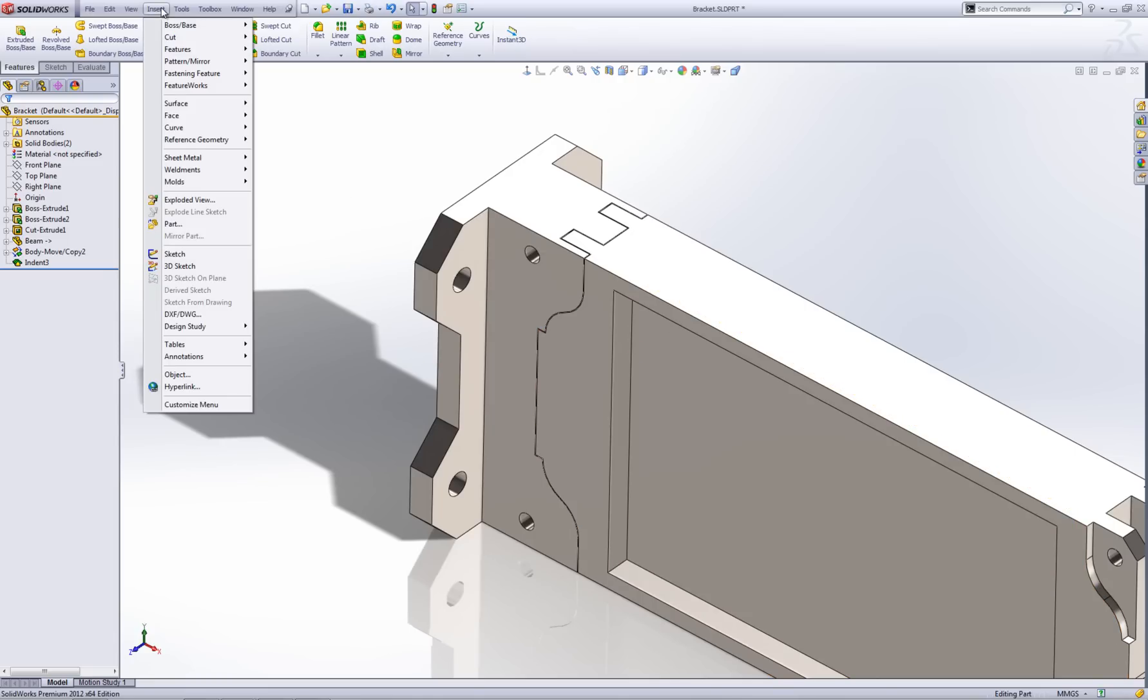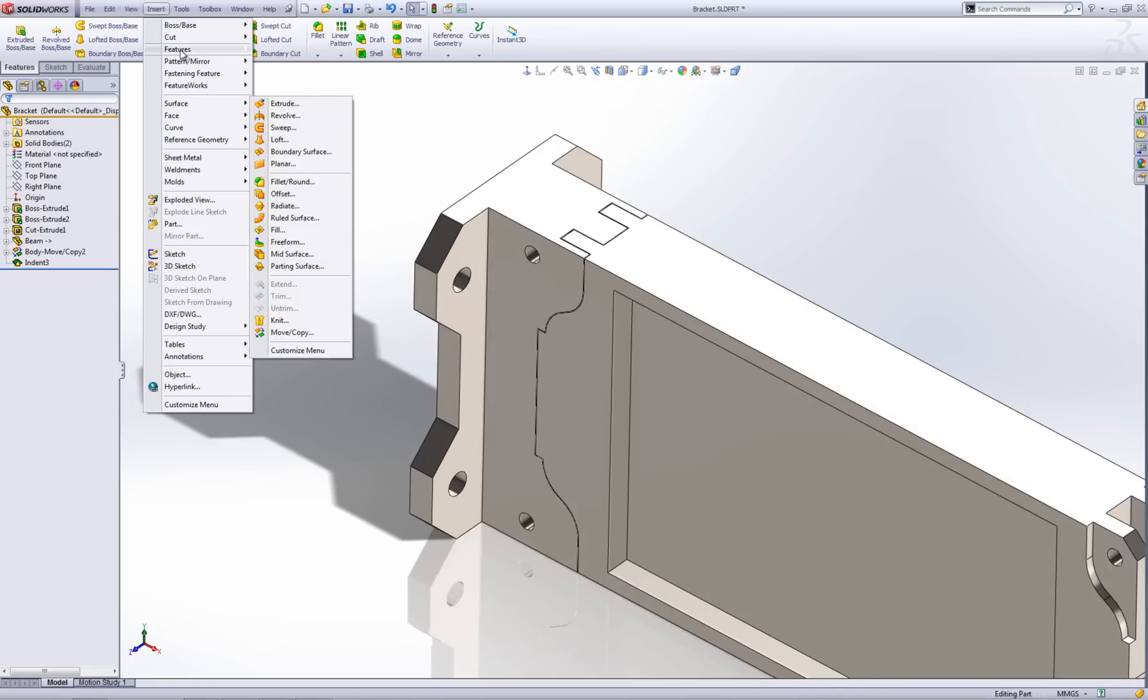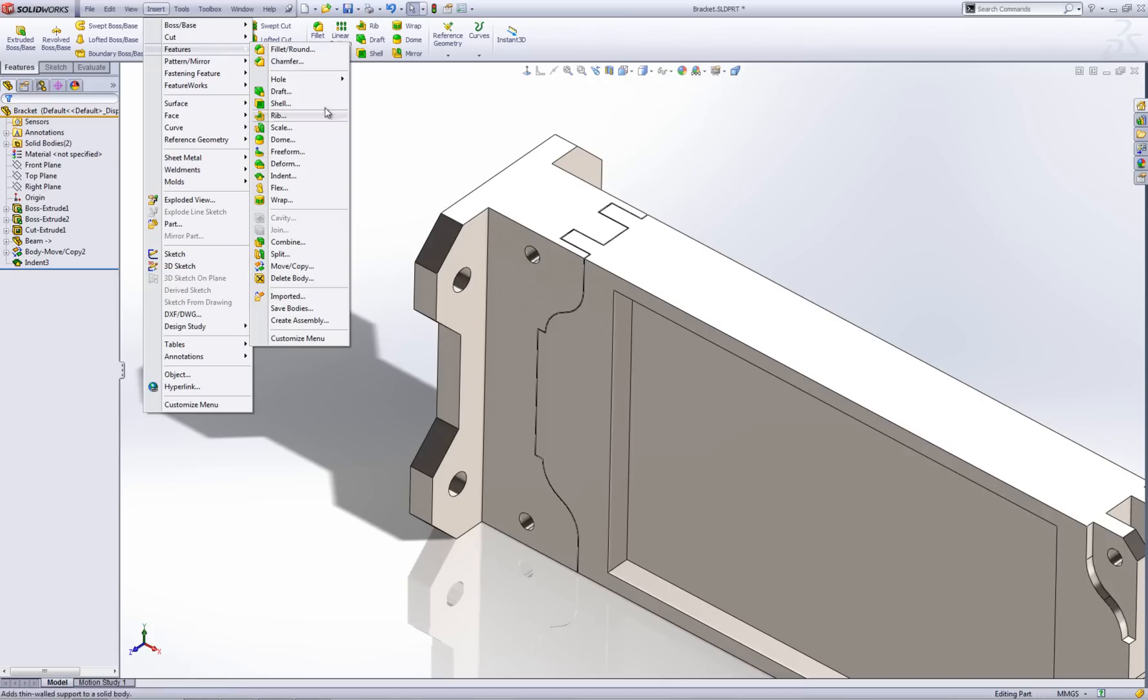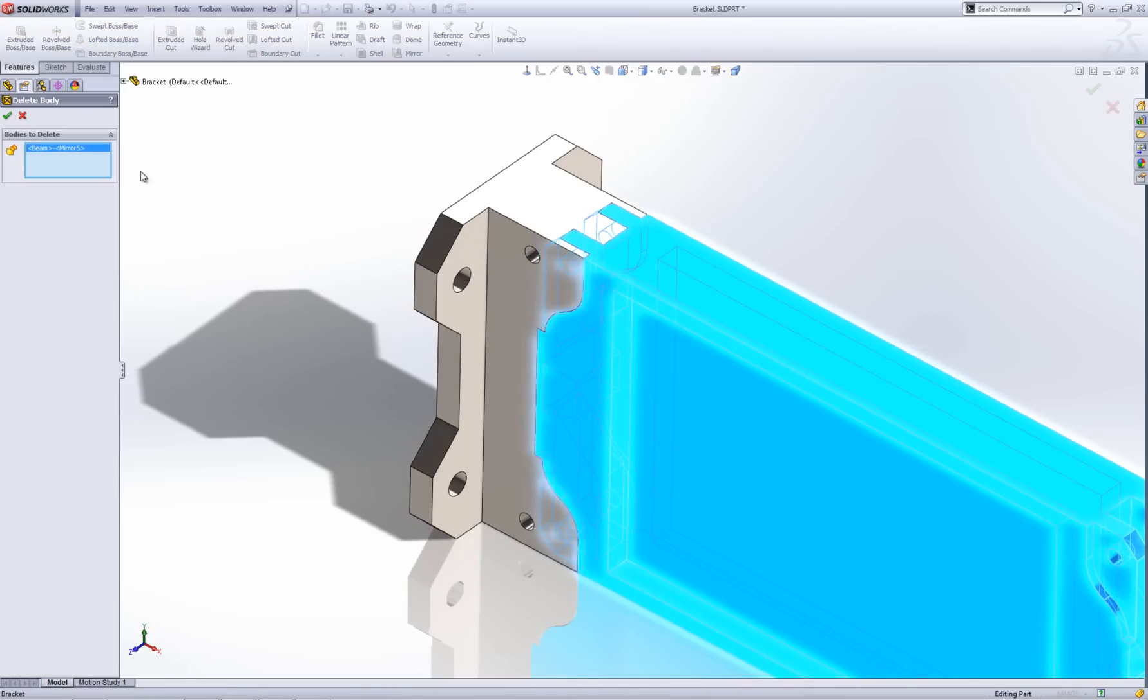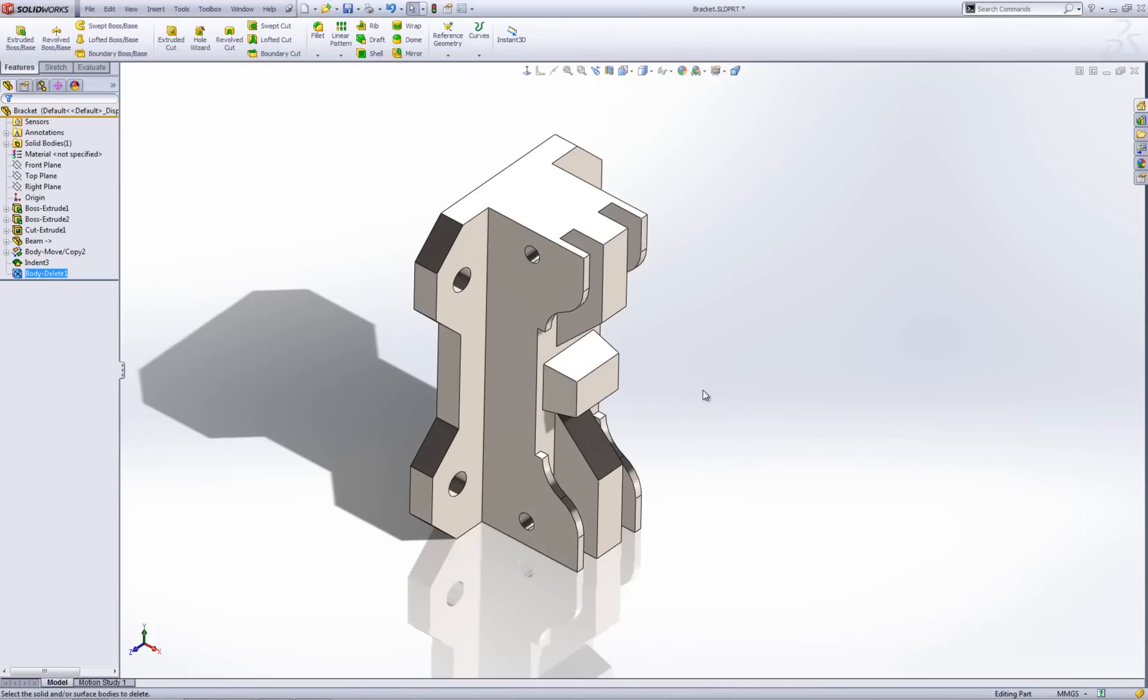...is just delete this body out now. If I go to insert and then go to features and then go delete body, and then select this body for delete and then go OK.